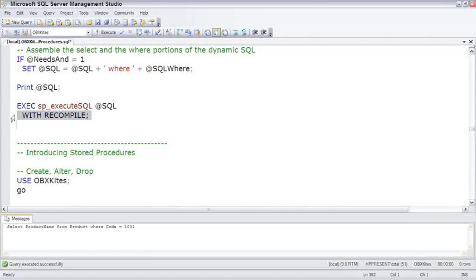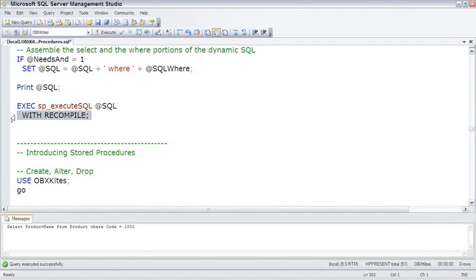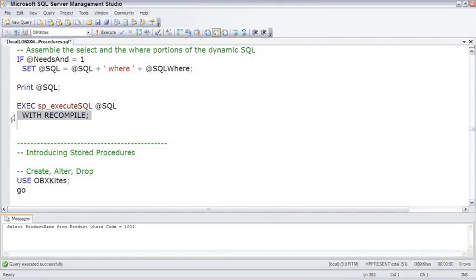And then in most cases, that query execution plan is stored in memory so that if another batch comes along that's identical to one that's already been saved, SQL Server can say, ah, I know how to do this, and look at the query cache, pull out that saved query execution plan, and just execute it.